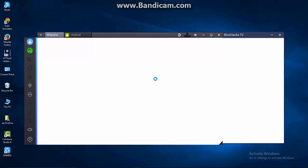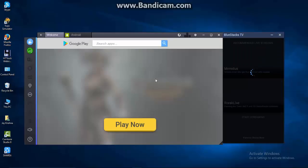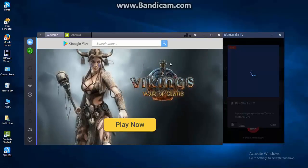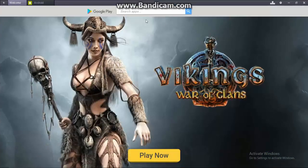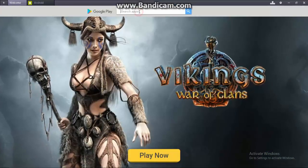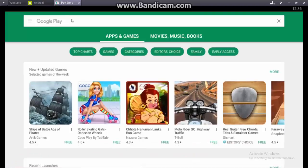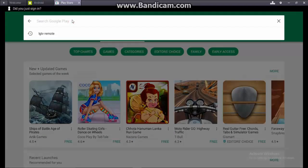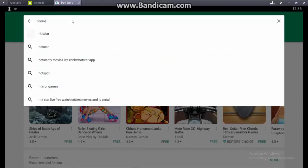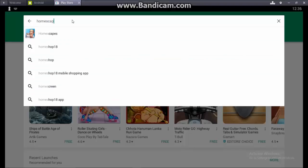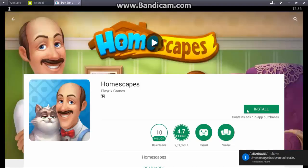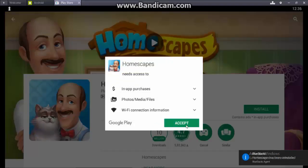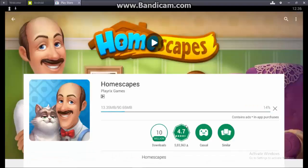This is the user interface of Bluestacks. Click on the Play Store, then go to the search bar. Type 'Homescapes' - you can see it appear in the results. Click on it and then click install. Accept the conditions.